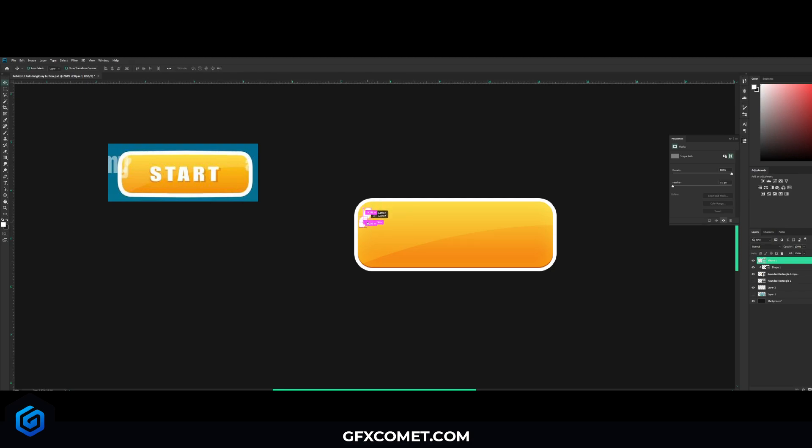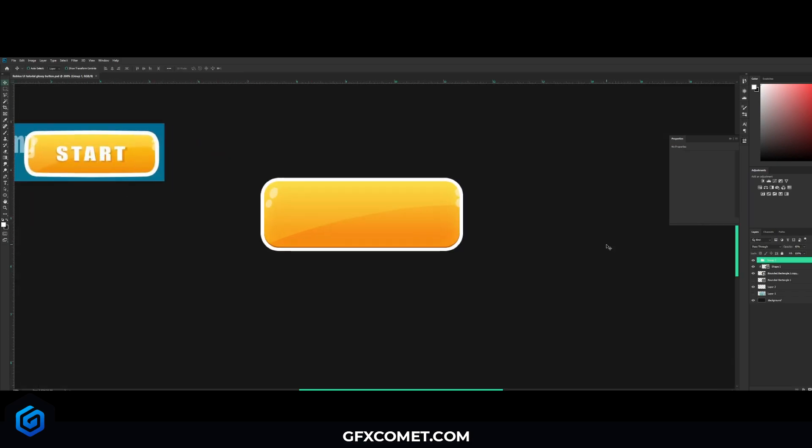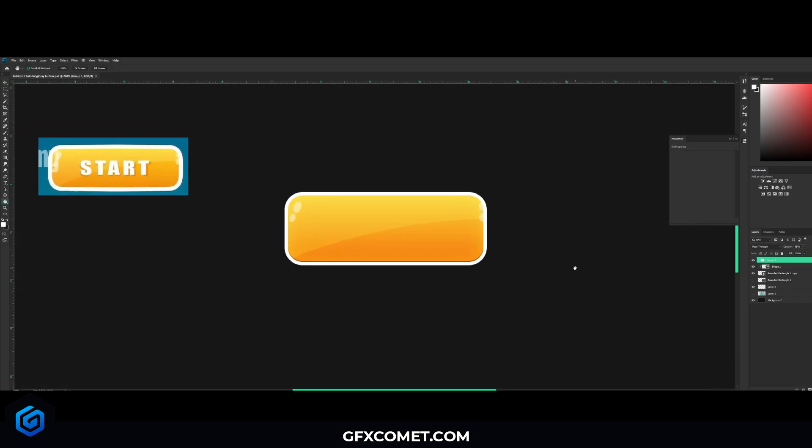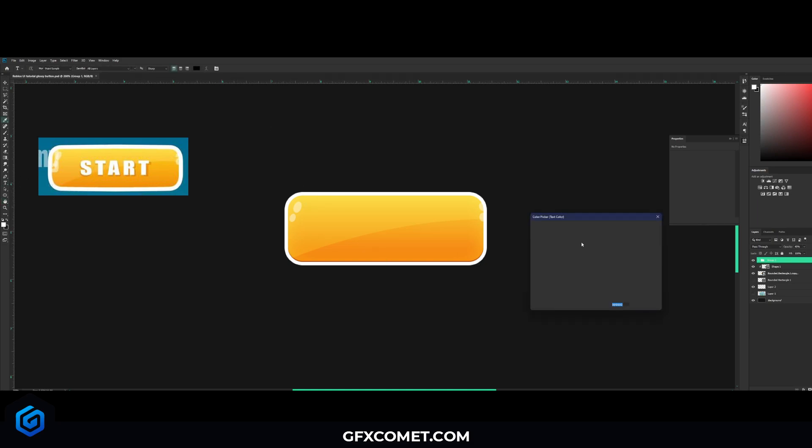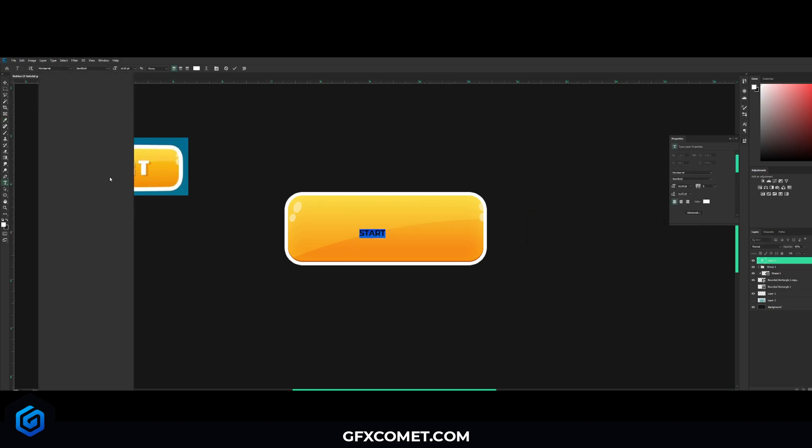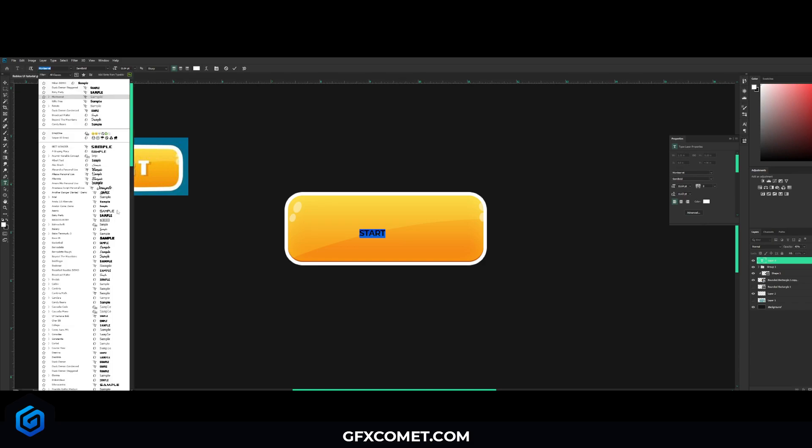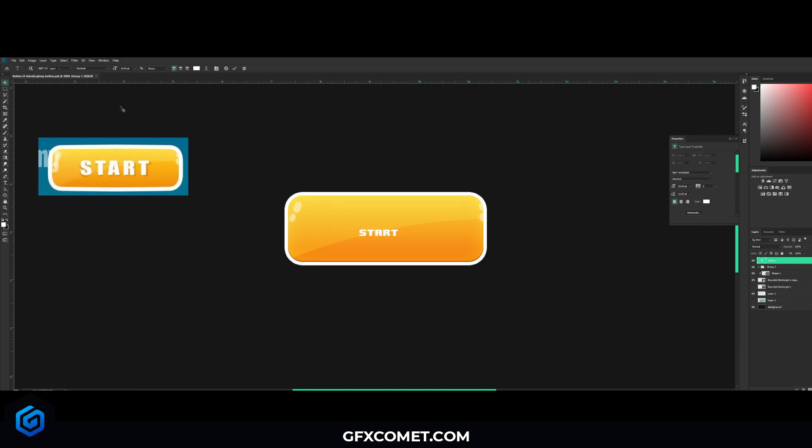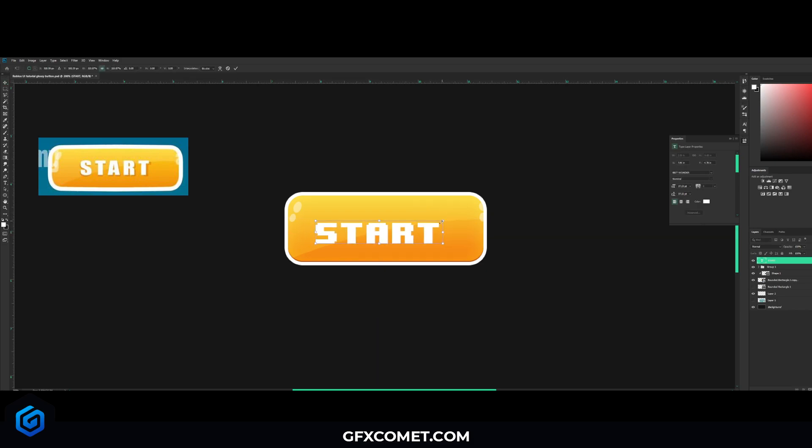Now for our text, hit your text tool right here, change your colors to white. You can use any font you want. Let's change your font to something we can use - let's just use 8-bit one. Ctrl+C and you can enlarge your font, place it right in the middle.